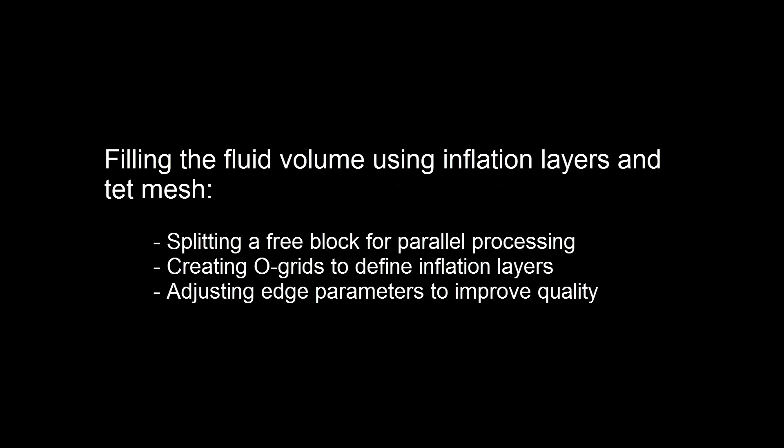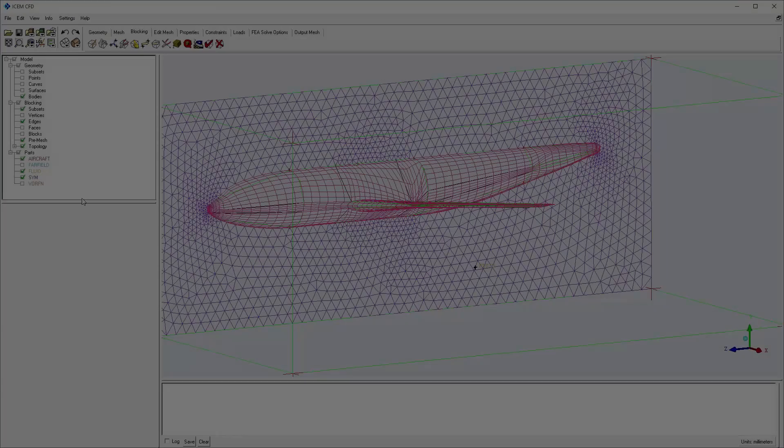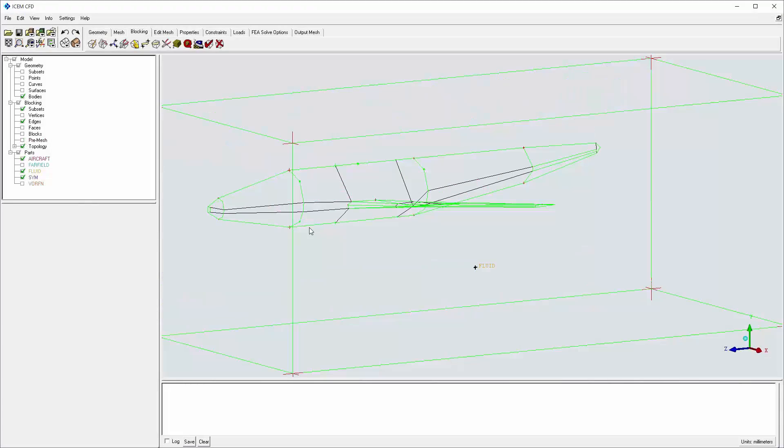This two-video series separates mapped surface mesh preparation from inflation layer and volume mesh creation on multiple free blocks. Volume preparation includes splitting the 3D free block into multiple free blocks, adding O-grid splits to create inflation layers, and setting edge parameters for smooth volume transition between regions.